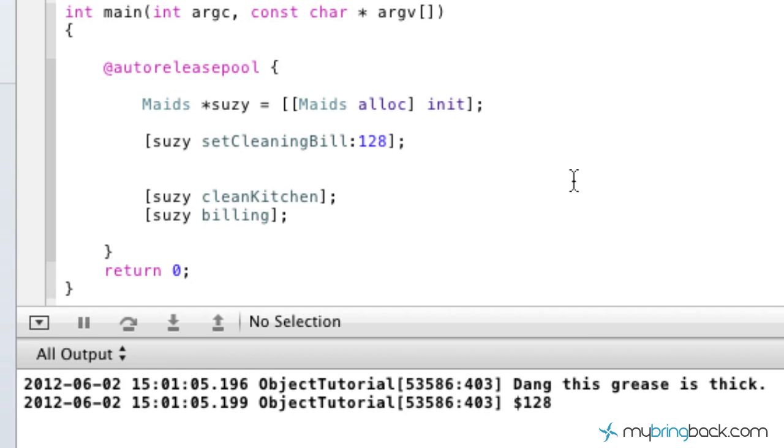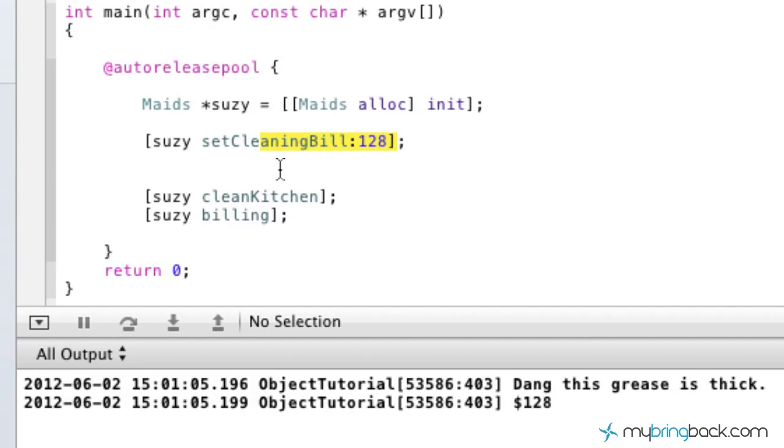Now in this case, we're using this cleaning bill as our instance variable for the dollar amount that the cleaning or the maids are going to charge us for the cleaning of our kitchen.